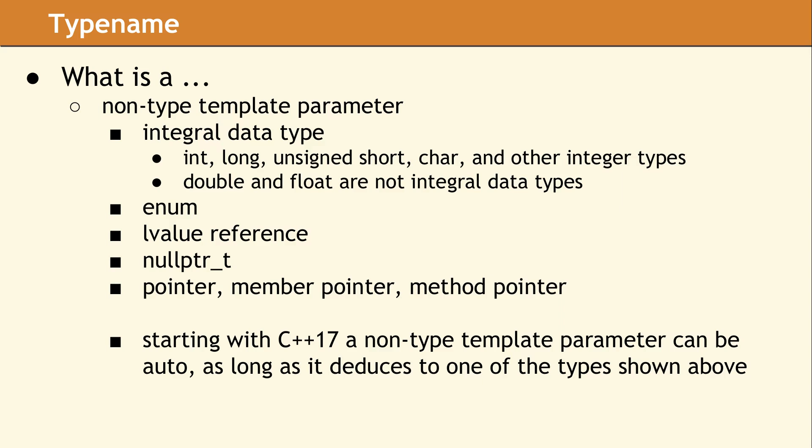So what is a non-type template parameter? It is simply a value passed to a template. Unlike passing a value to an ordinary function, passing a value in a template instantiation occurs at compile time. This means there are only a few specific data types which are allowed for non-type template parameters. All of the integral data types such as int and long are permitted. You can also use any enumeration data type since they are based on an underlying integer data type. You may also declare a non-type template parameter to receive an L value reference as well as several kinds of pointers.